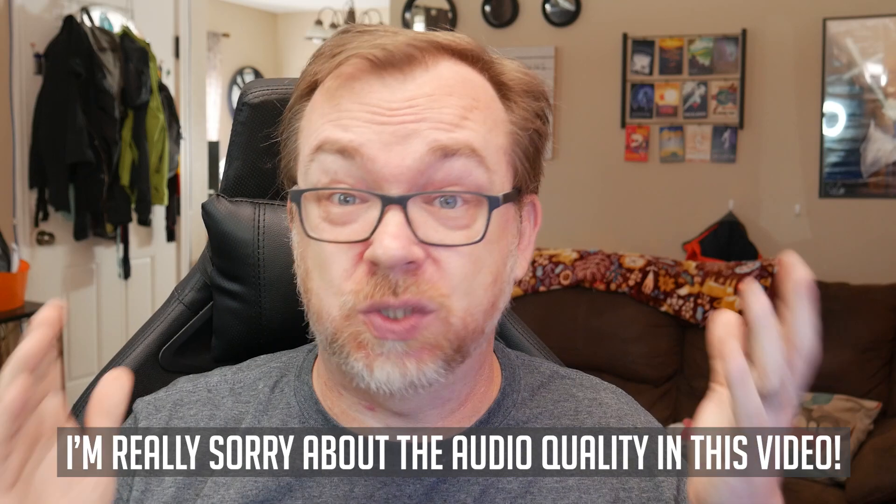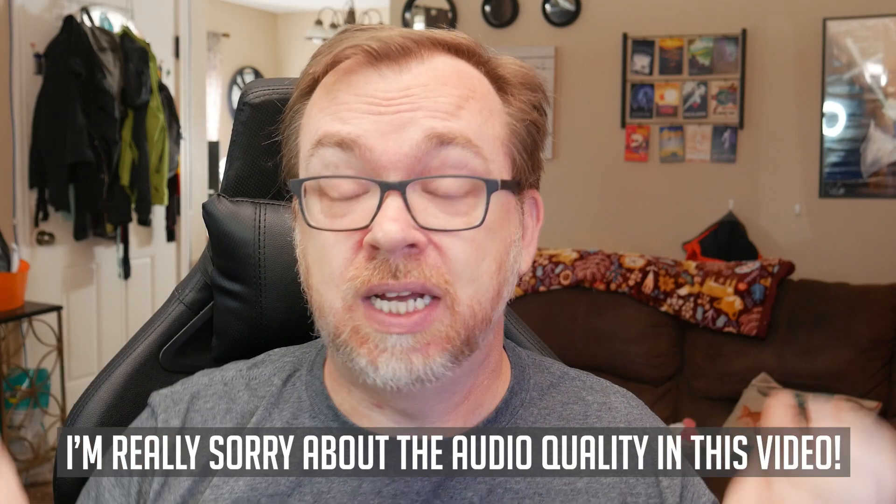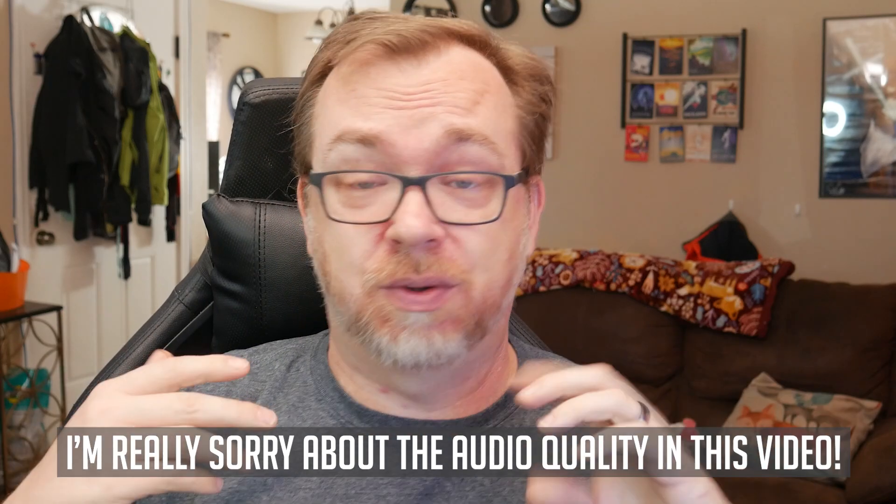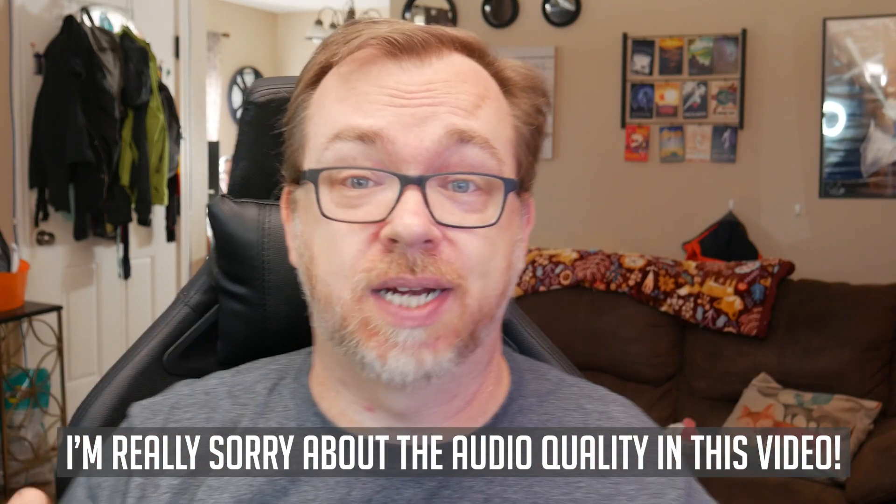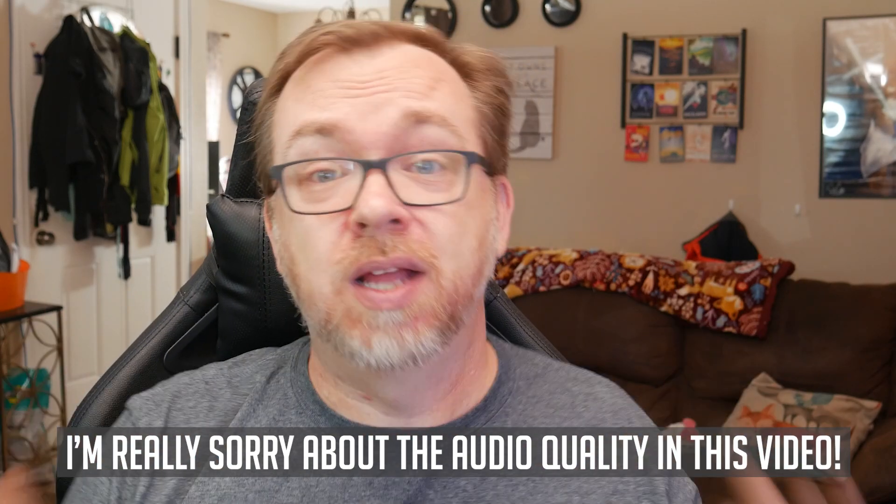Hey guys, happy Friday. Hope everybody's doing well out there. Sorry about no video earlier this week on Wednesday. It was just one of those days. I didn't think I was going to be able to make one in time, so took the day off.